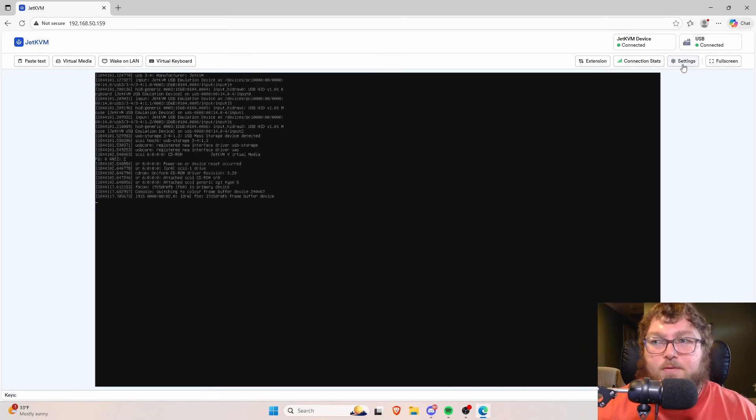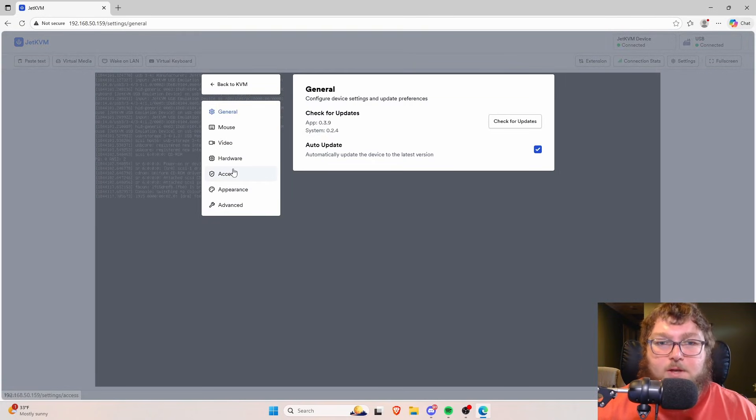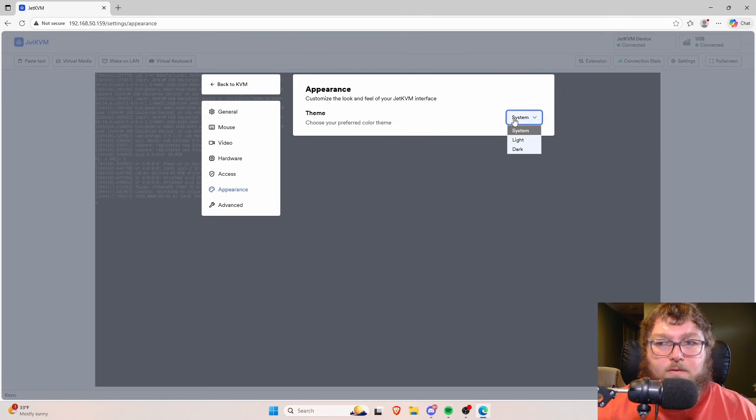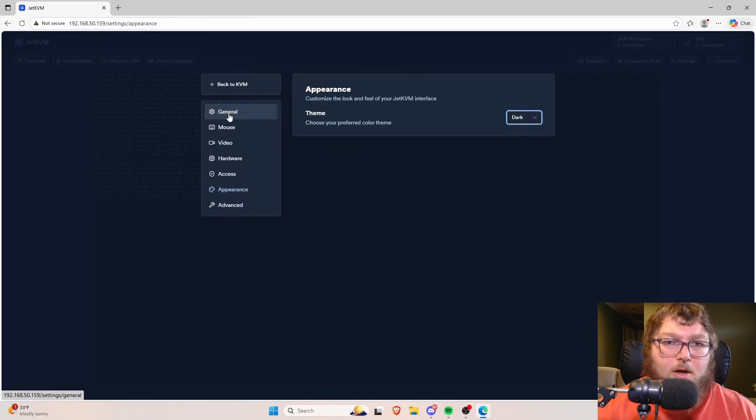Of course, one of the first things we're going to want to do is come over to Settings, Appearance, and we're going to change this over to Dark Mode.